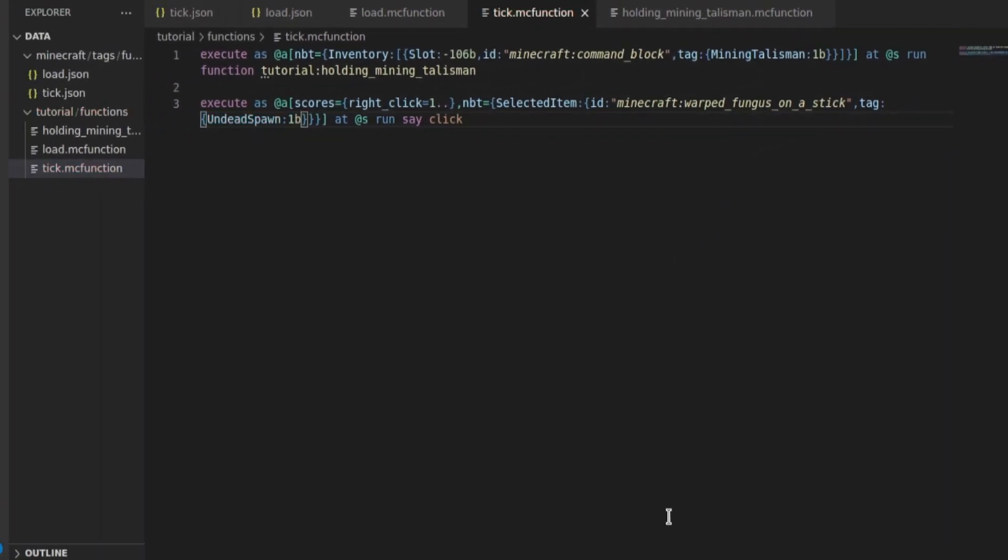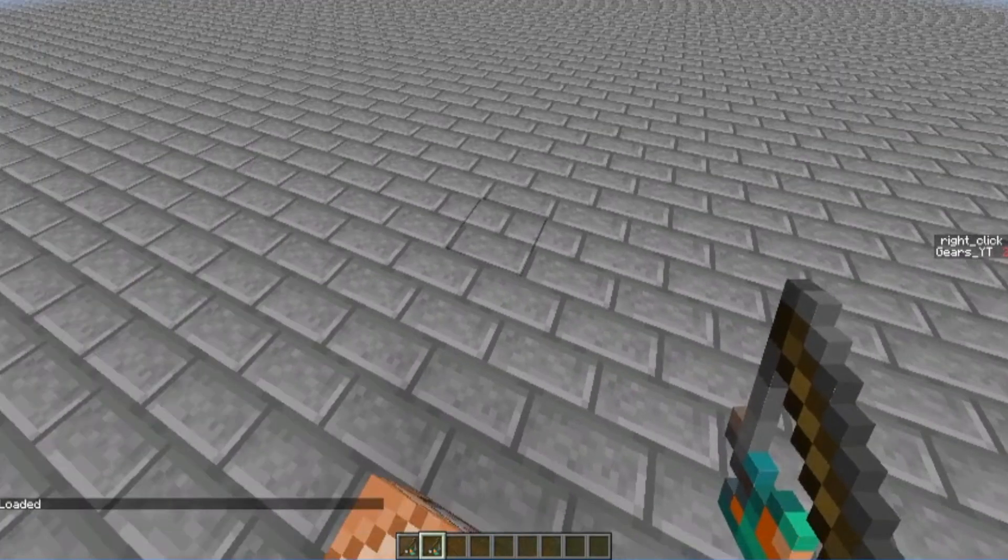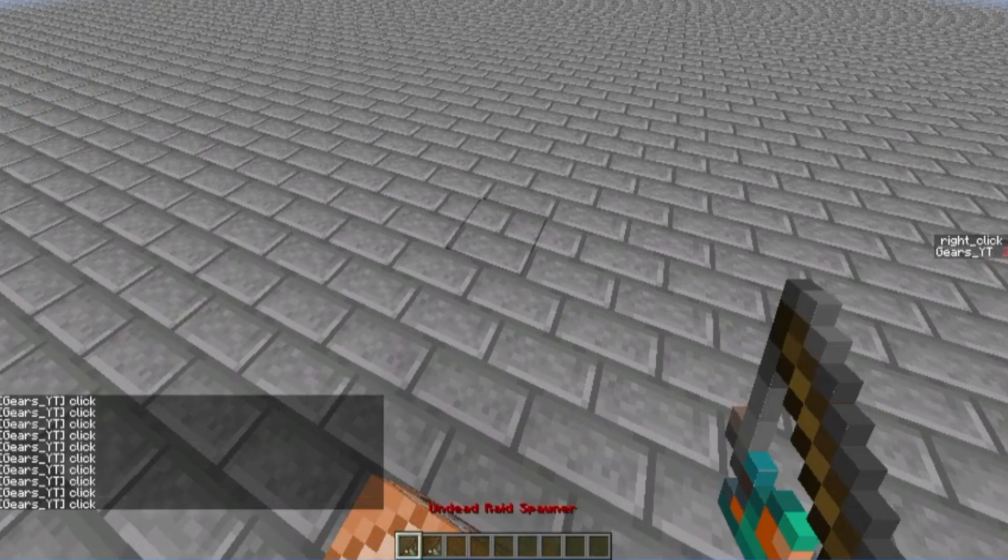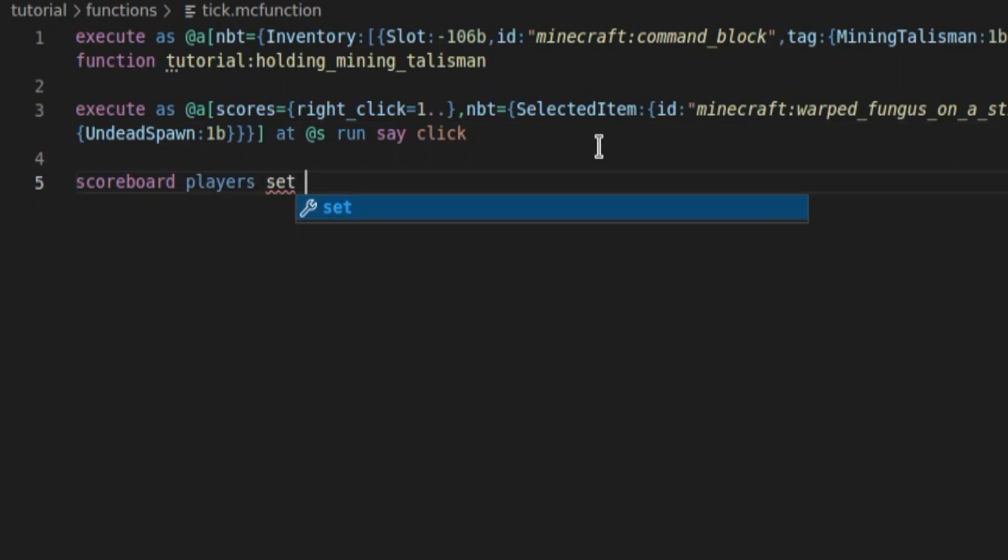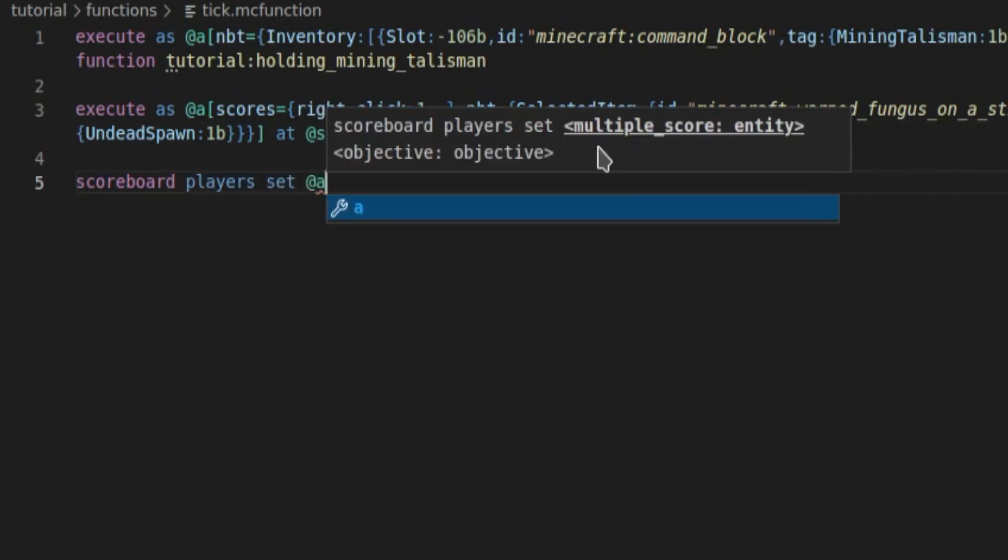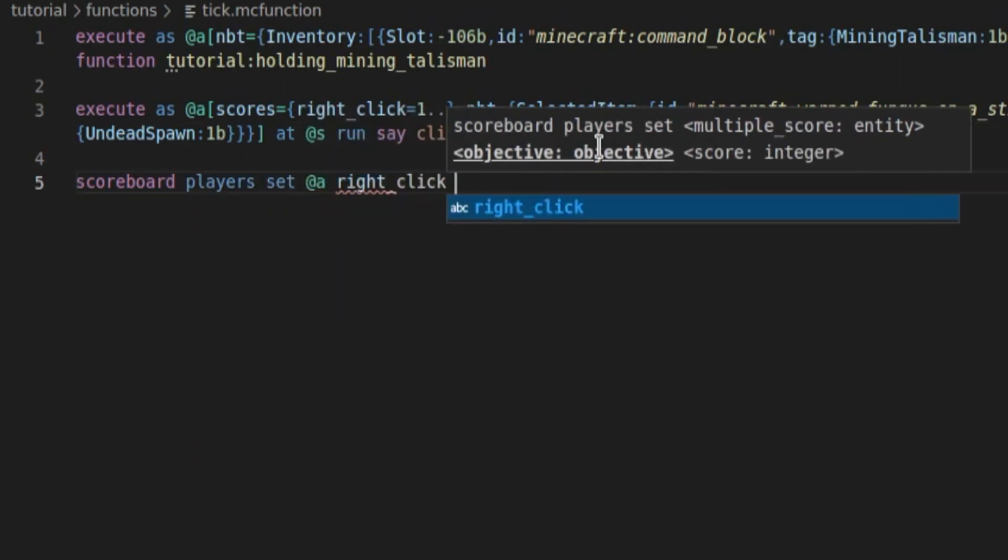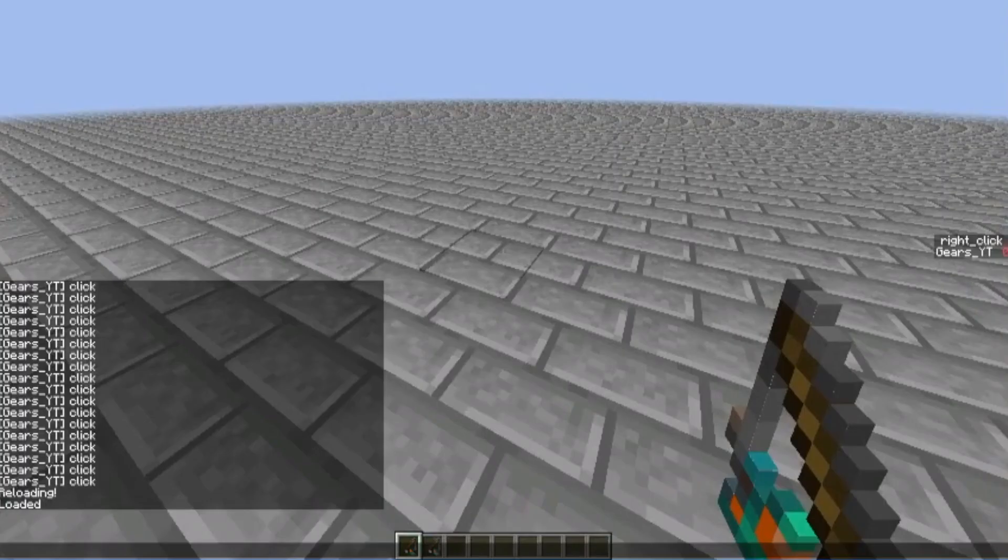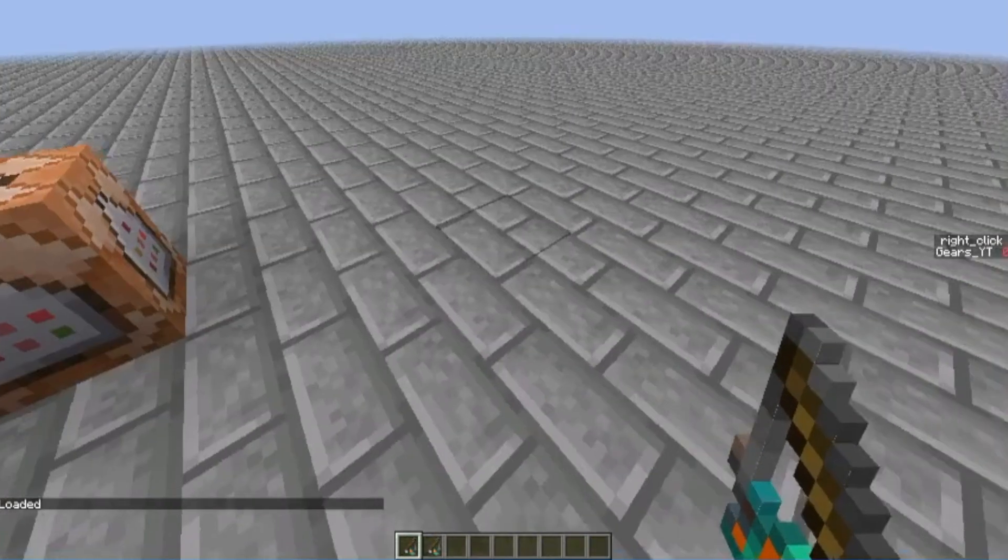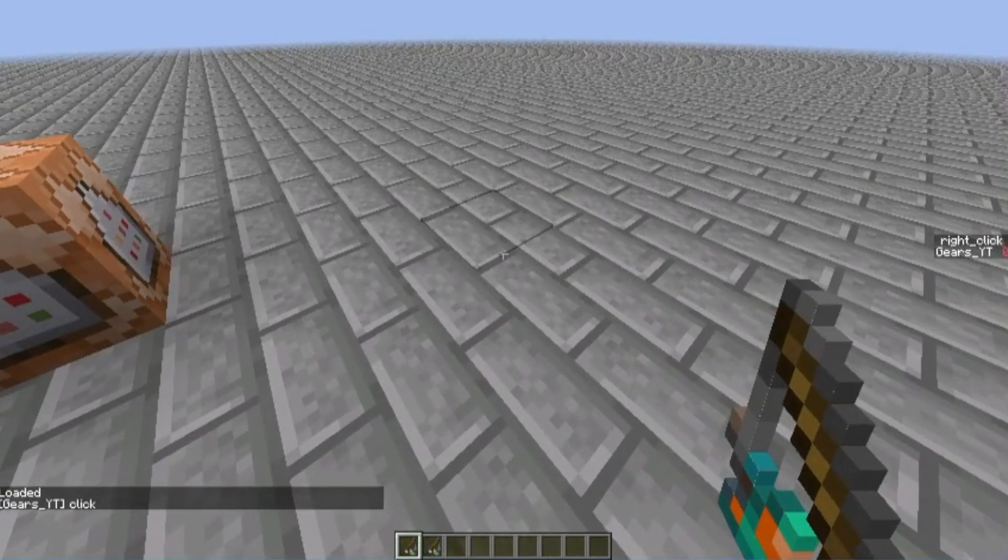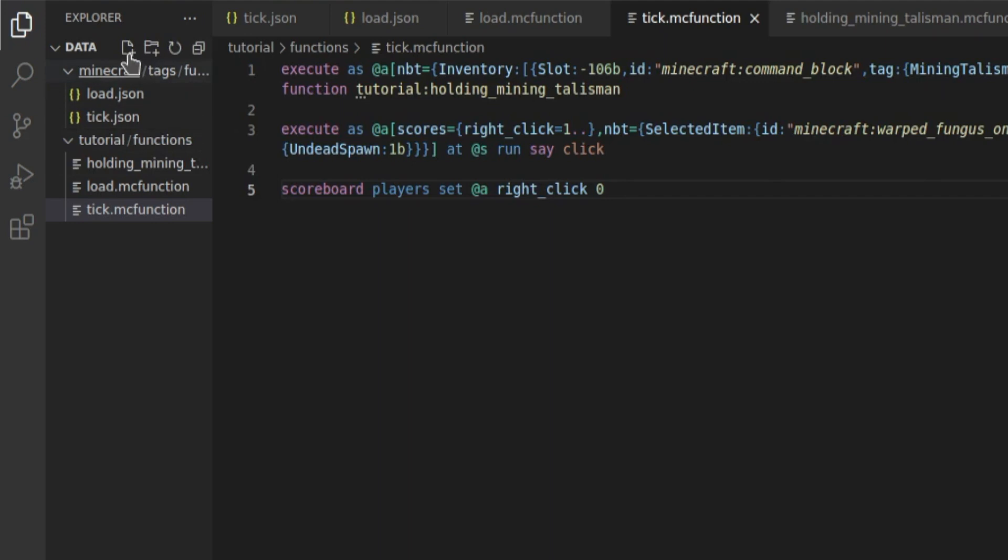So now, if we reload, there you go, it's loaded, but if we hold this one, it spams it, and if we hold this one, it doesn't. The last thing we're going to add is scoreboard players set @a right-click to 0, and you see the score 0, and if we click this, it will only say it once instead of spamming it.